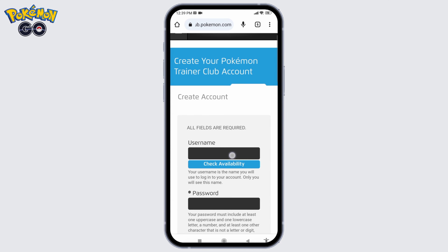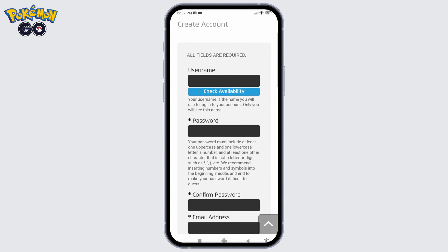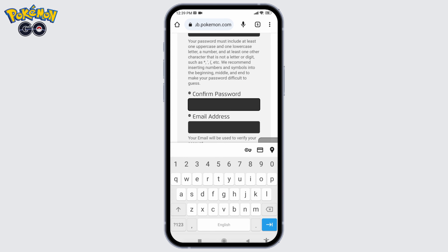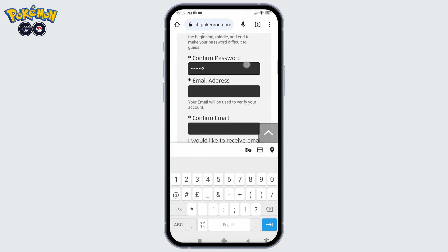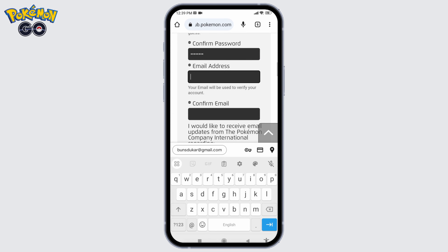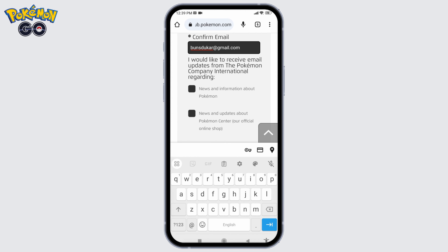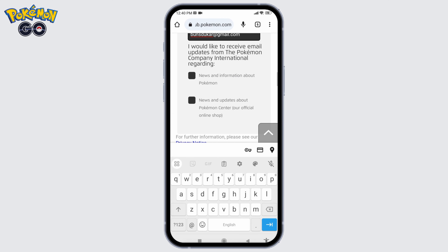Now scroll down. You have to fill in the following fields: type in a username for your account, generate a password, confirm your password, type in your email address, and confirm your email address. If you would like to receive email updates from Pokémon Company International regarding news and information about Pokémon, you can check that option.